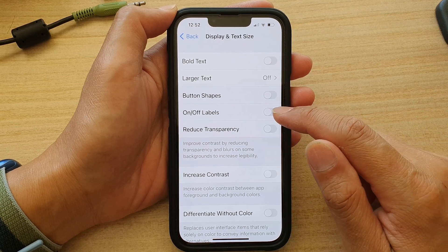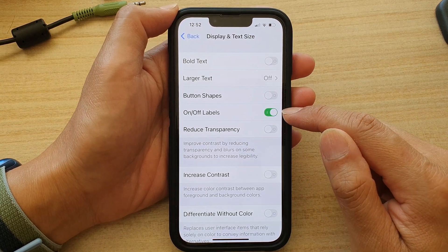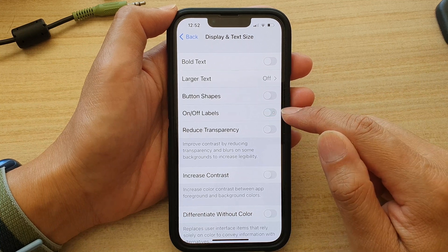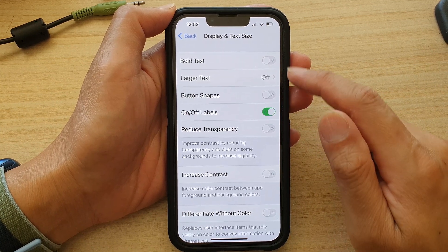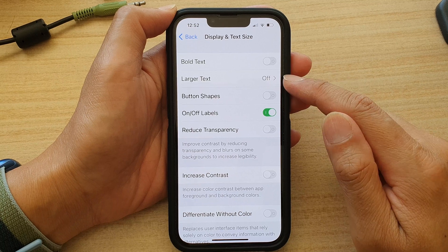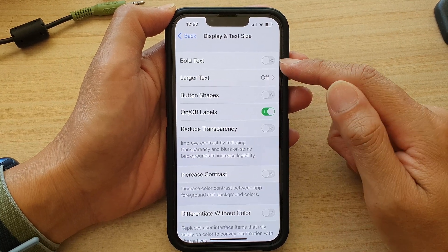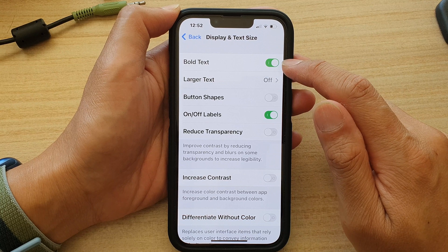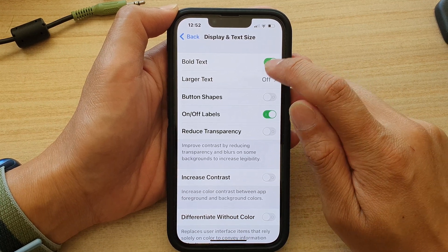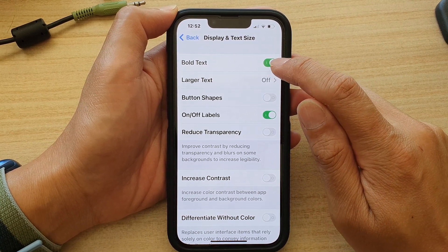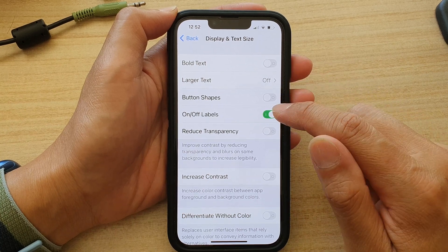In here, tap on the on or off label switch to turn it on or turn it off. Once it is turned on, you can see other buttons — we have the zero as the off state, and when it is turned on it has a one to show it is the on state. And that's it.